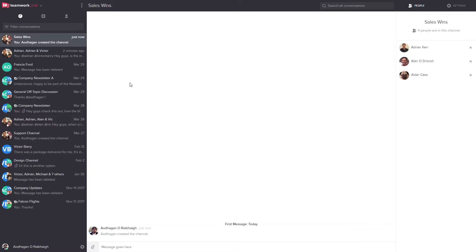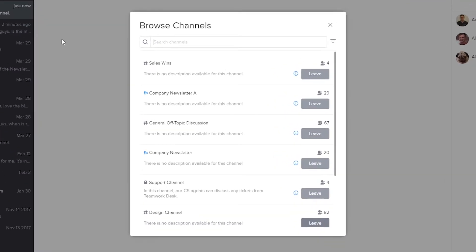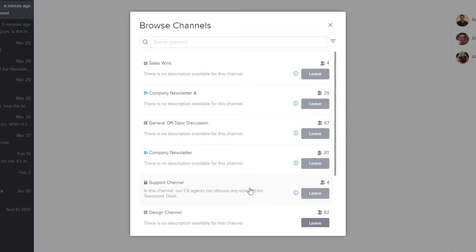As well as being able to create channels we can also browse through our channels. In the dropdown here just select Browse Channels. Here we can see all the channels we're a part of, as well as any public channels we're not currently in. We're unable to leave any channels that we've created or any project channels. However, any open public channels allow you to easily join or leave as you like. So let's say I want to join the Design channel — and now I'm part of that channel. We can easily go to any channel by just selecting it.